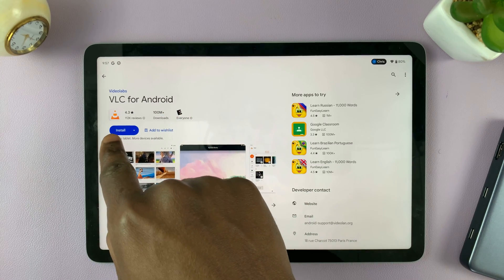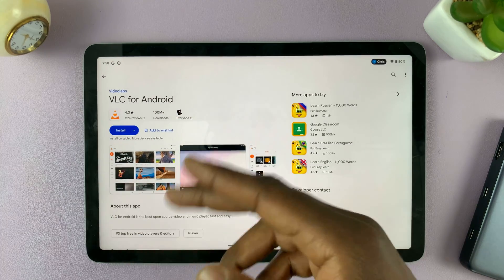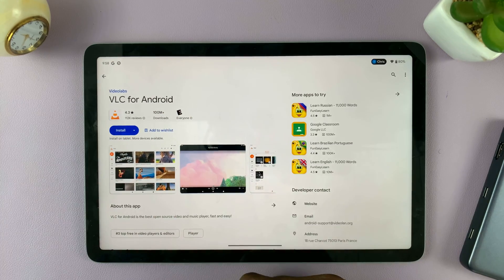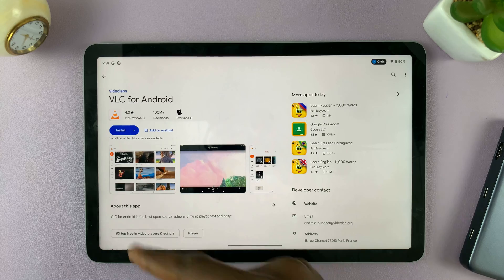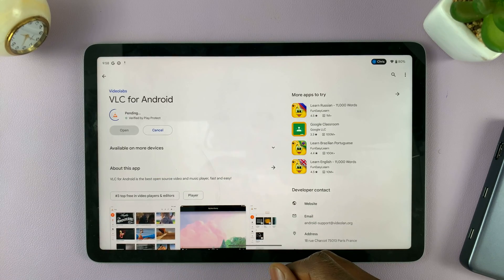Simply tap on Install, and it will start downloading and installing on your device. Be patient and give it time to download and install.